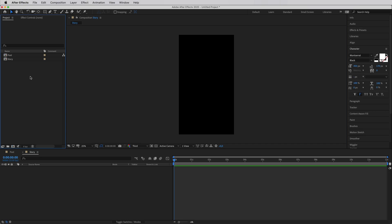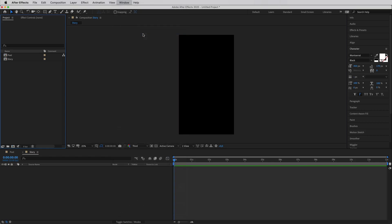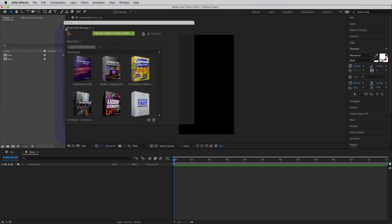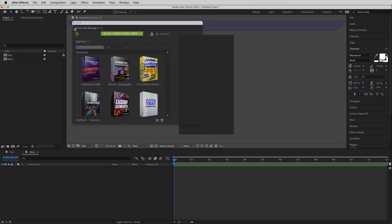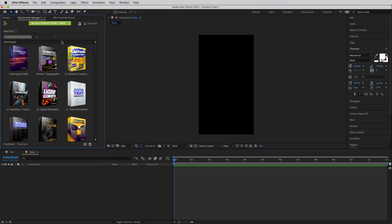To get started, after you've purchased some of the packs and downloaded the Pack Manager, you install it and then open up After Effects, hit Window, and right here you can see your Pack Manager. You click on it and the Pack Manager as a plugin loads up. This panel can be docked anywhere in After Effects — it's a pretty well designed plugin.